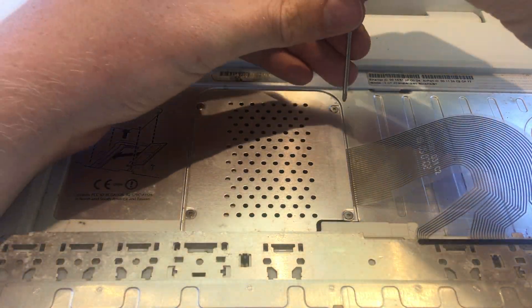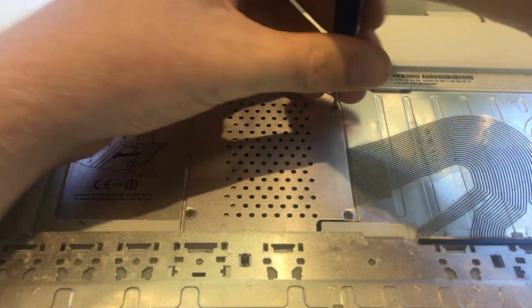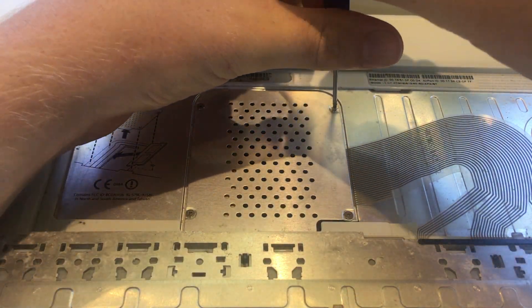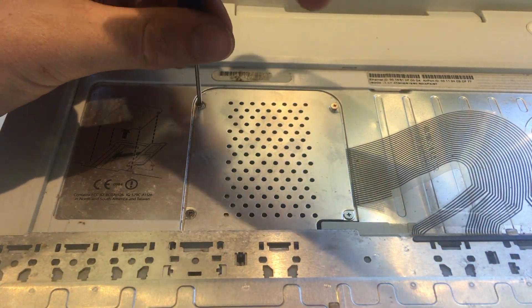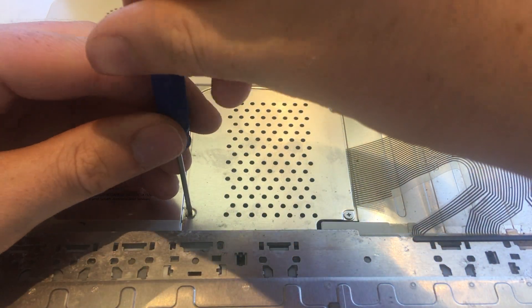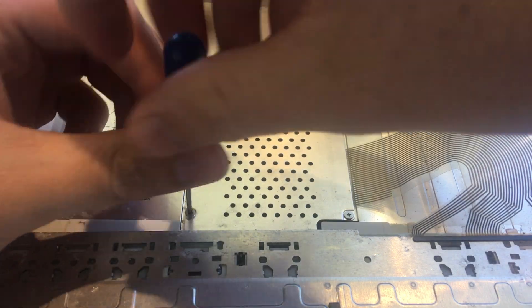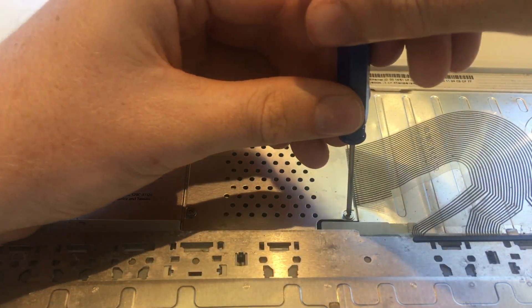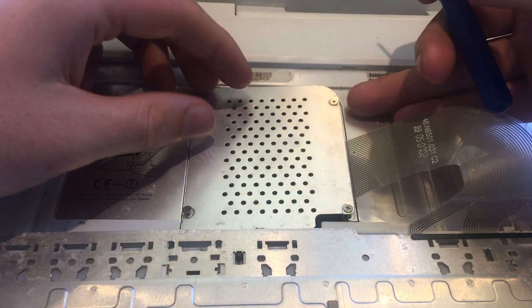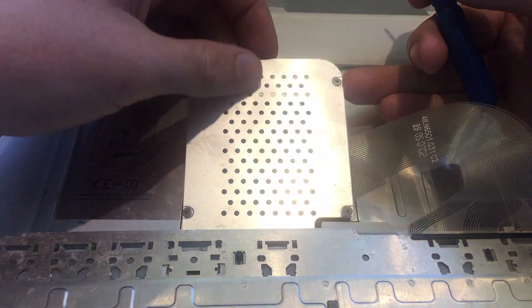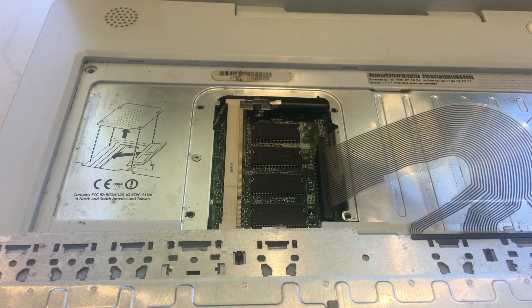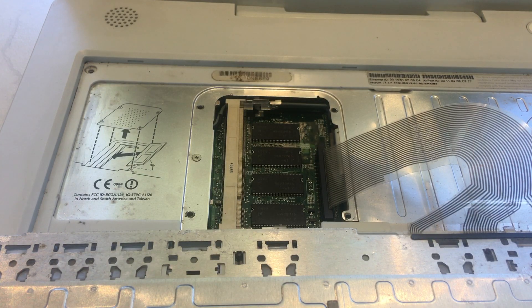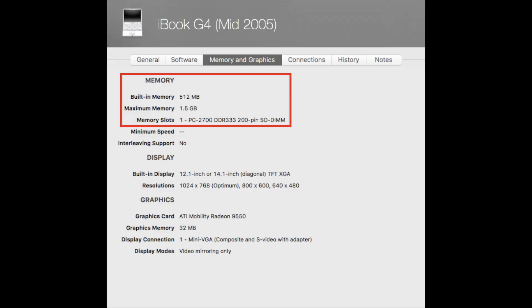Using a small phillips head screwdriver, take out the four screws holding down this shield. With the screws removed, we can remove the shield to reveal the memory socket.